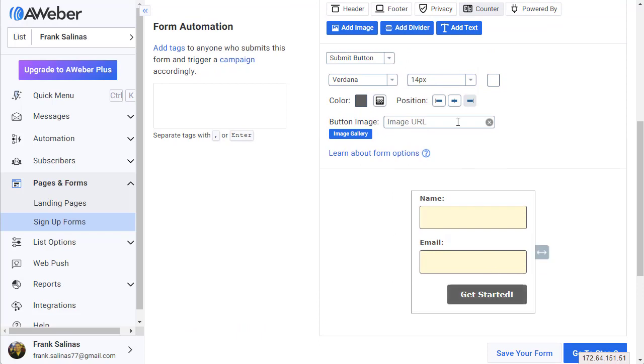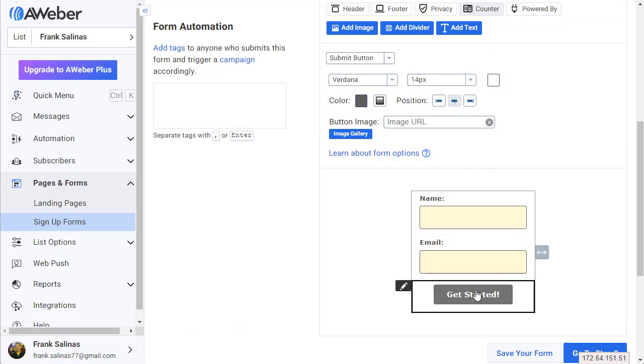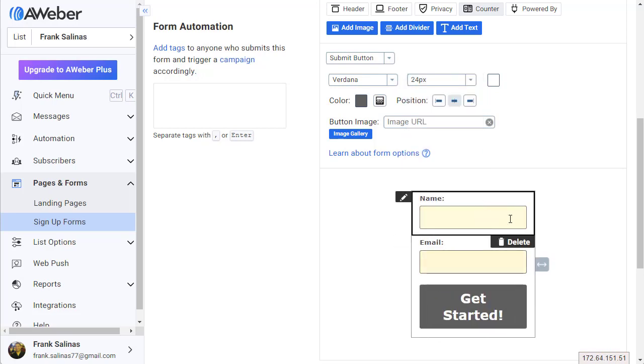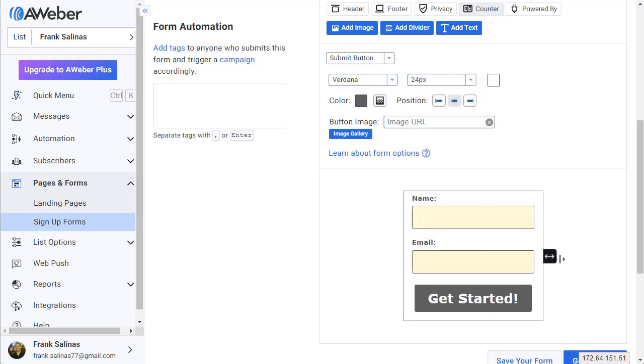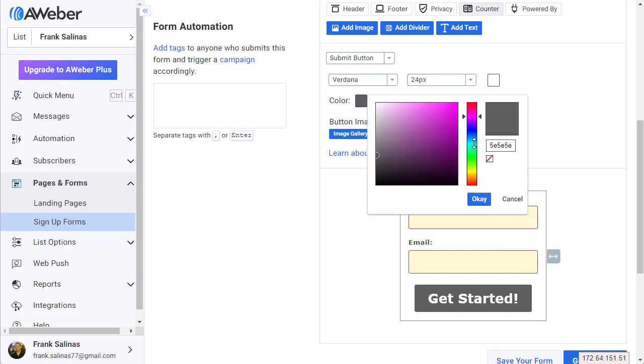Now I'm also gonna make this button show up in the middle, then I'm gonna change the size of the text to 'Get Started' and make it a little bit bigger like that.